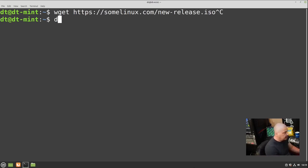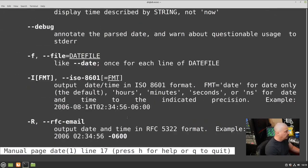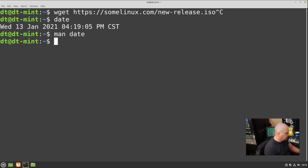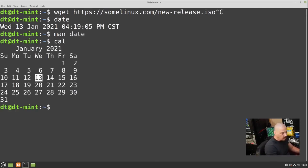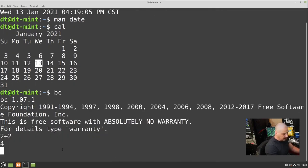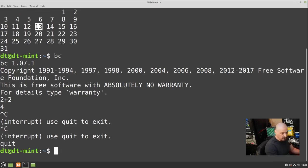Some other interesting command line utilities: the 'date' command returns the current date and time — you can give it flags to change the format, just check 'man date'. The 'cal' command shows a calendar. And 'bc' is your basic calculator — type 'bc', get a prompt, do simple math like '2+2' and get 4 returned. To exit bc, type 'quit' (not Control+C).